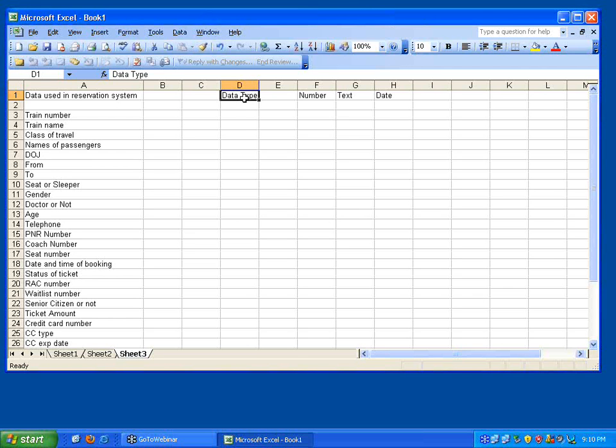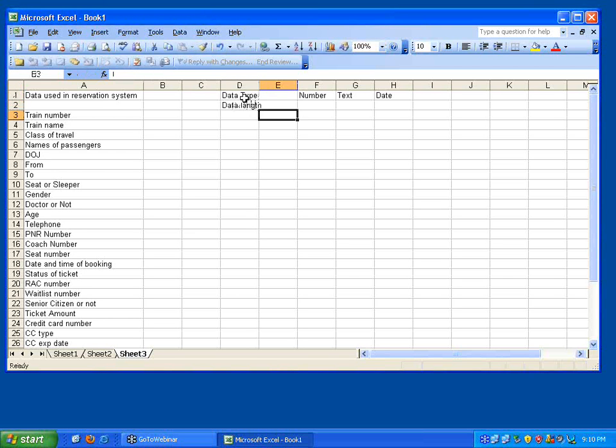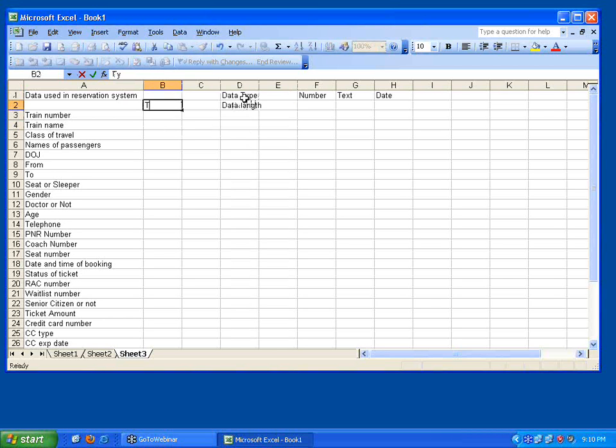For each of them, rule number 1 is identify individual data. Rule number 2 is for each data, associate data type and data length. Very simple.